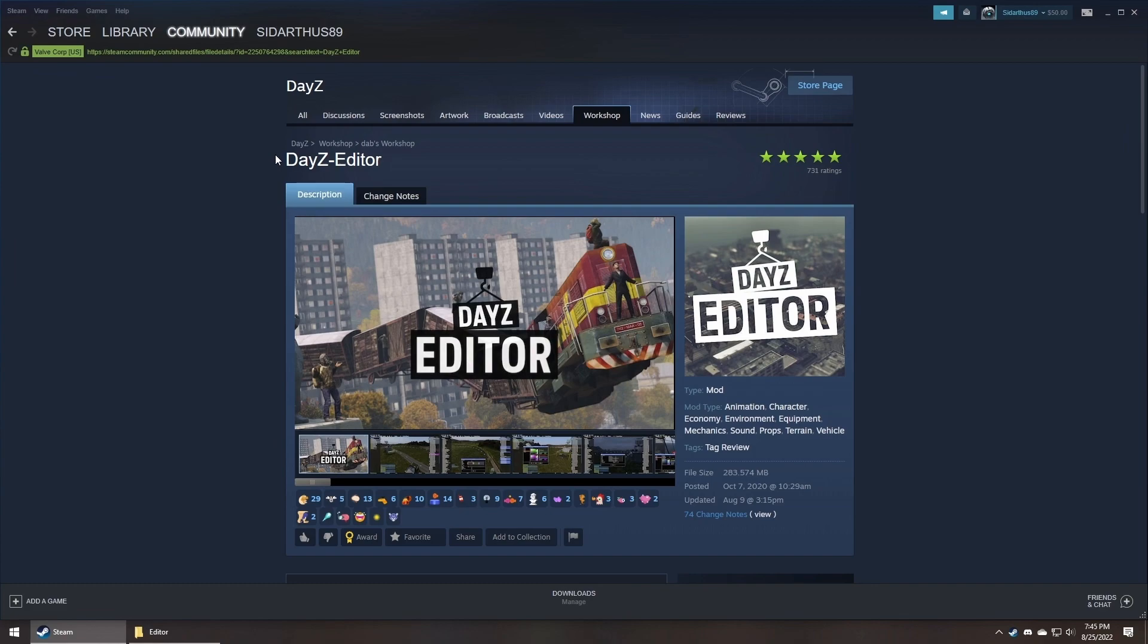There are two main parts to this mod. The editor, which is run on your normal computer via the standard DayZ launcher. And the loader, which only gets added to a server, but is only needed if you plan to delete items from the default game world. So let's jump into it.